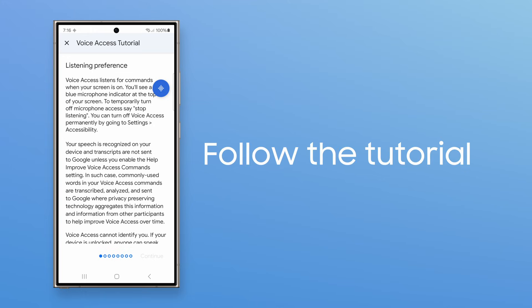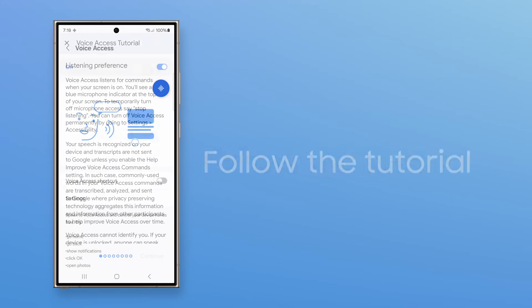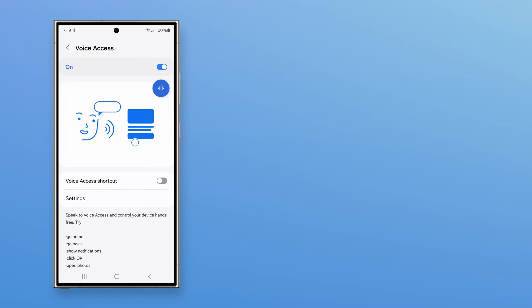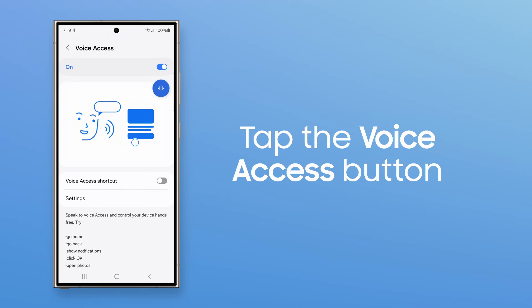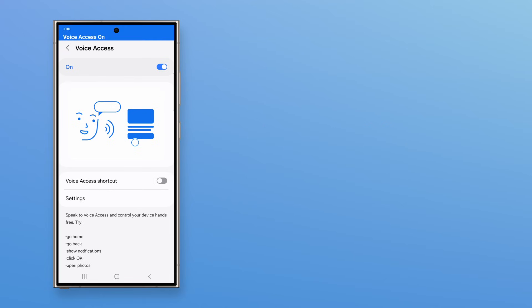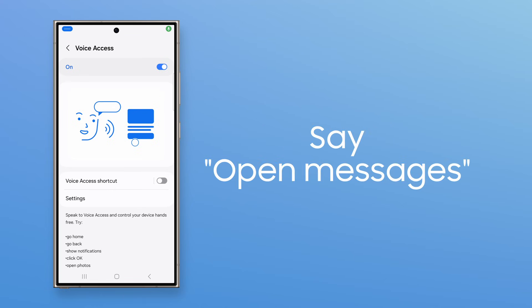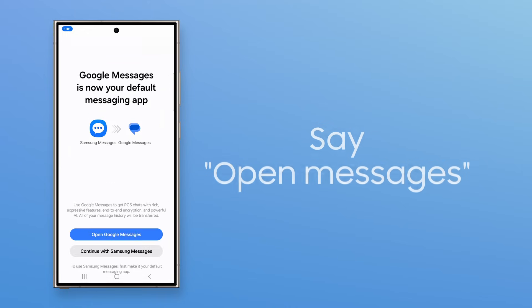Take the Voice Access tutorial. And when you're ready, tap the Voice Access activation button and start speaking commands. Say a command like, open the Messages app.